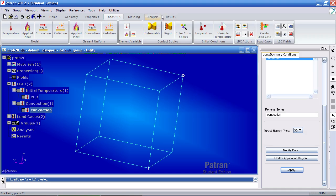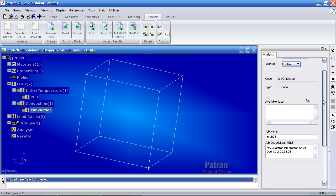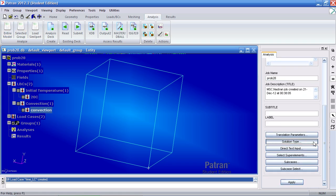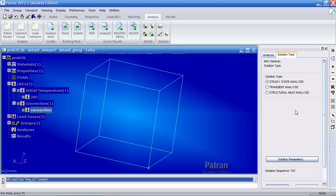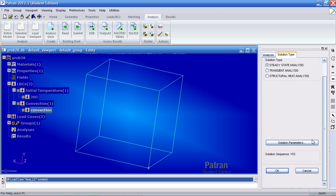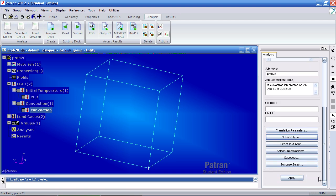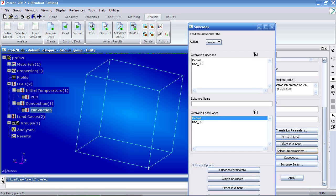So now I can move on to my analysis. Click analyze entire model. Your solution types should be selected to steady state. Click OK here. We'll go ahead and modify one of our subcases.